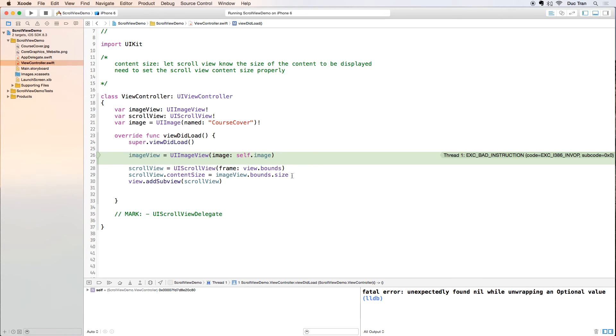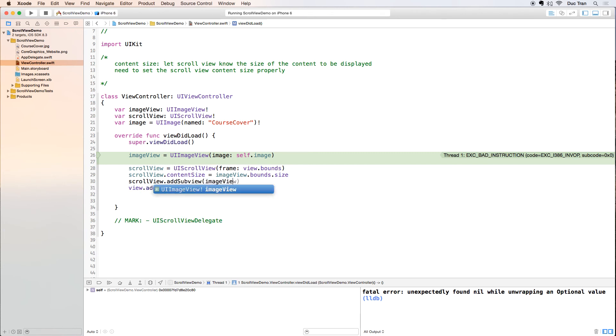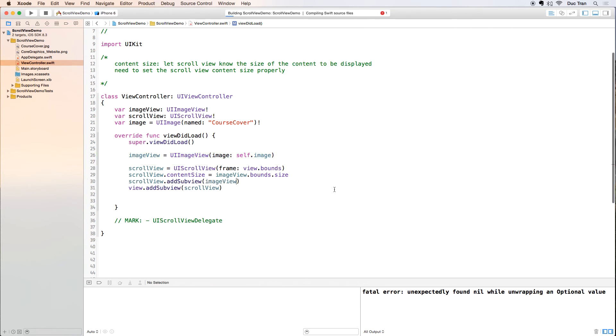This content size is still changed, so I will do scrollView.addSubview and the subview of this image view will be this imageView. Now let's run this and hopefully we'll see the image.